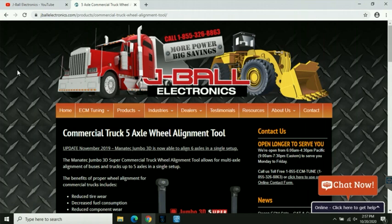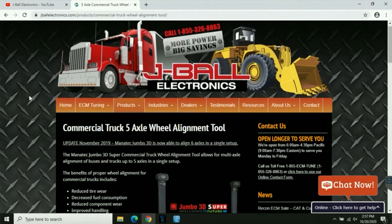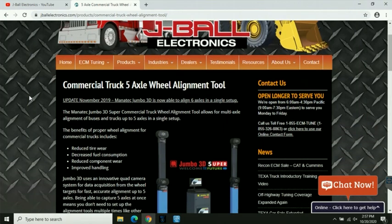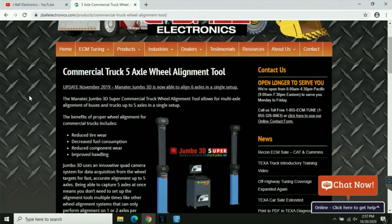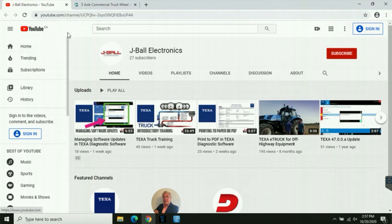Thanks for checking out this TEXA training video. Remember to stop by our YouTube channel every Tuesday where we're going to be uploading a new training video or pop by our website at jballelectronics.com for information on ECM tuning, diagnostic tools, wheel alignment including the Manatek commercial six axle wheel alignment tool for commercial trucks. Remember on our YouTube channel to subscribe and check out our playlists to see other videos and other training.